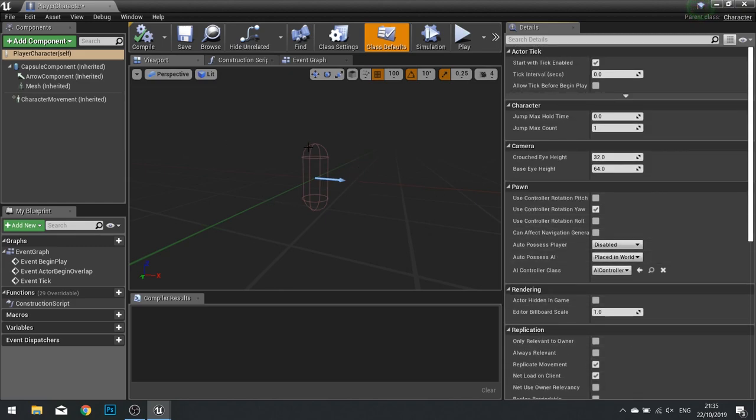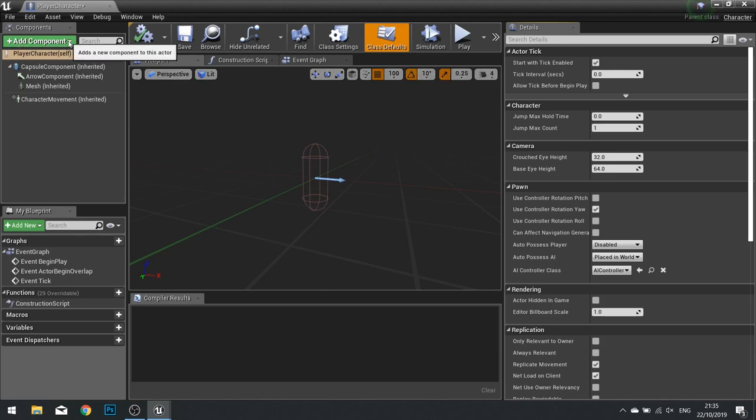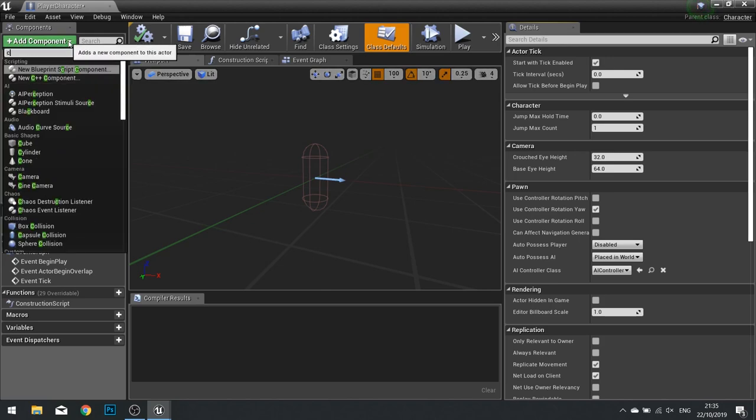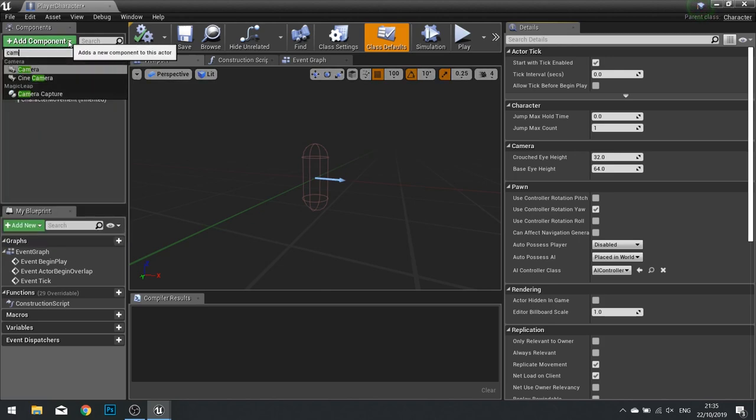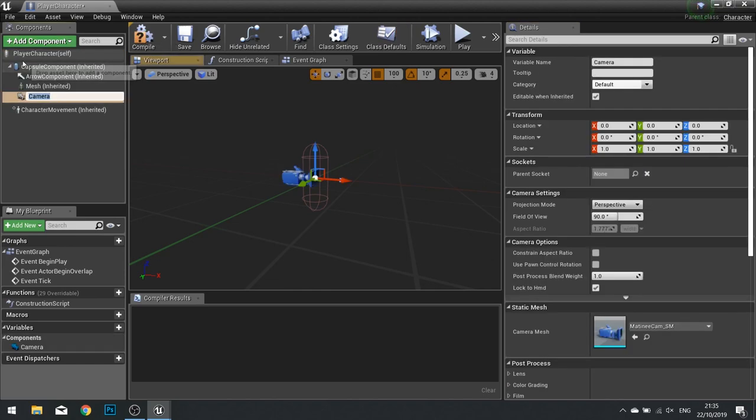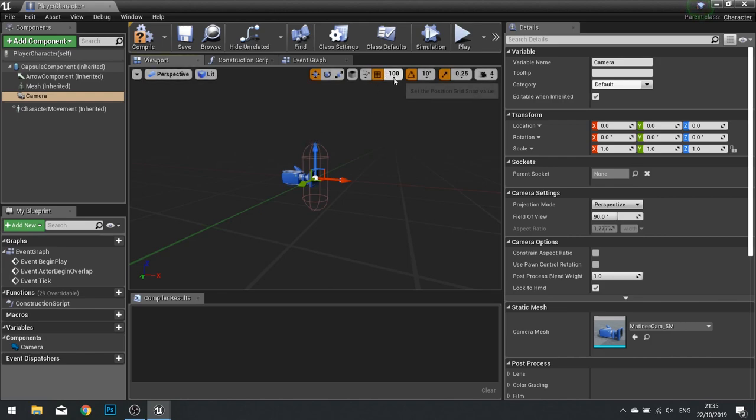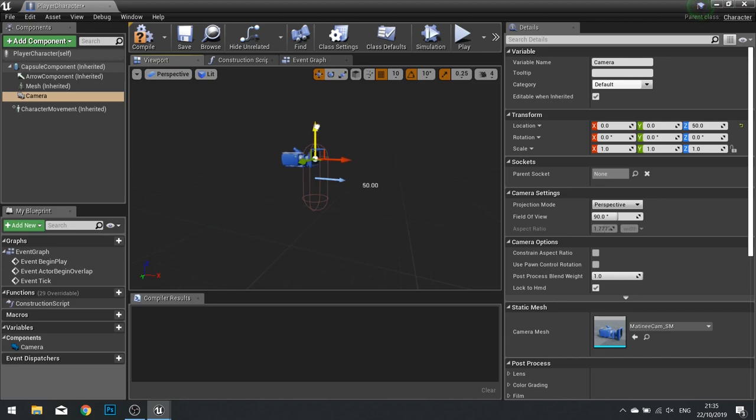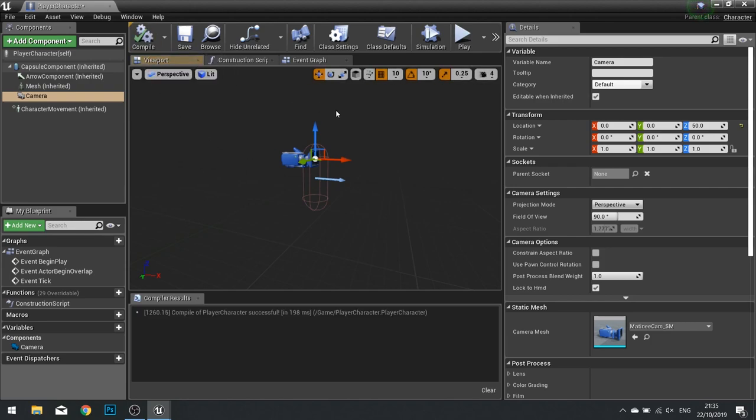So for a player character, we need to add a component. We need to add a camera for the player to be able to see through. So go to Add Component to your Component List and search for Camera. Click on it, and it will now display in your viewport. And we're going to position this... I'll change my snap back to 10. We're going to position this into the height roughly of the player character. And I think that will do just there. I'm going to click Compile and leave as is.